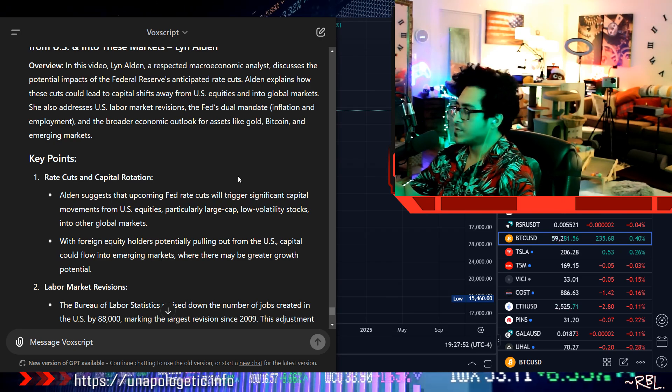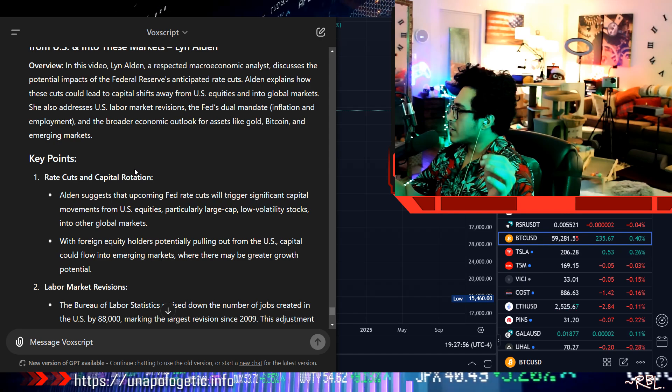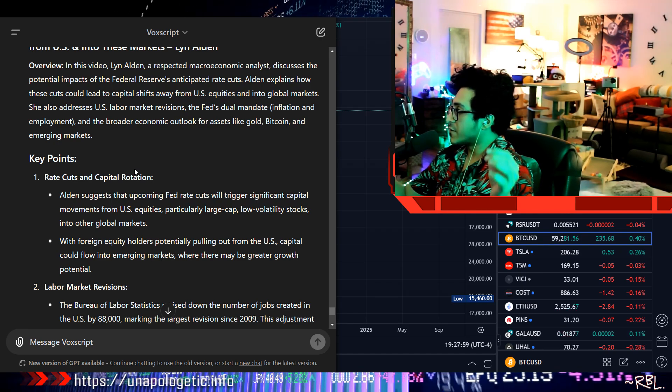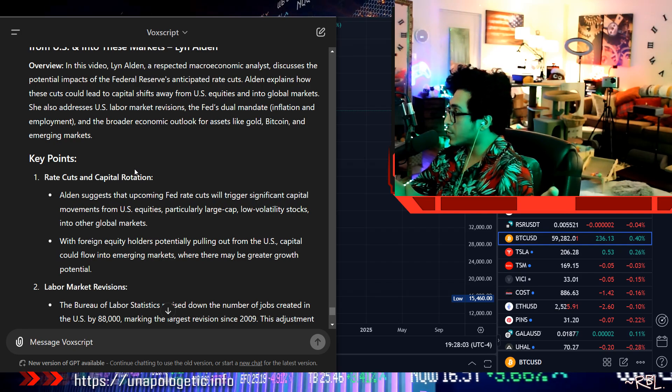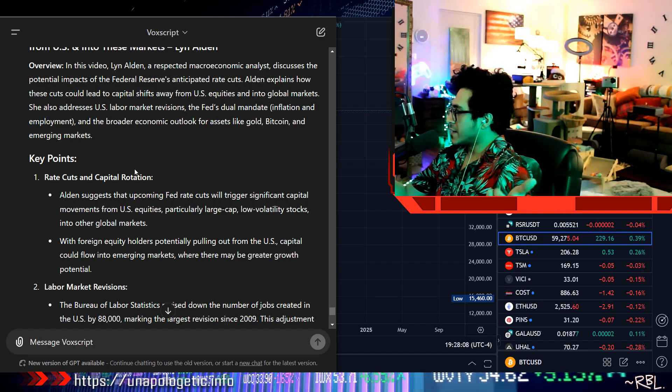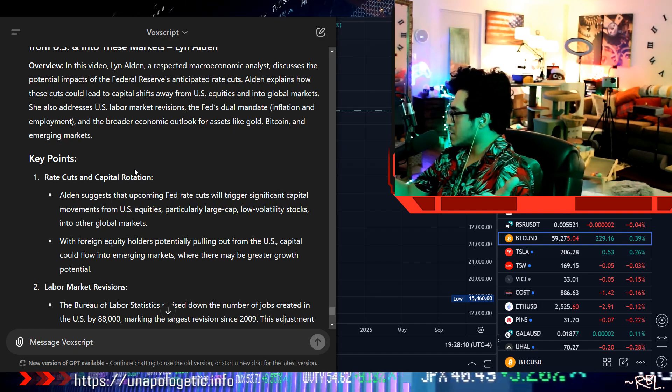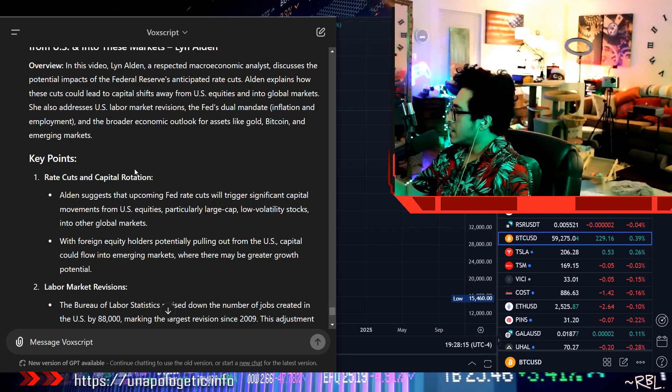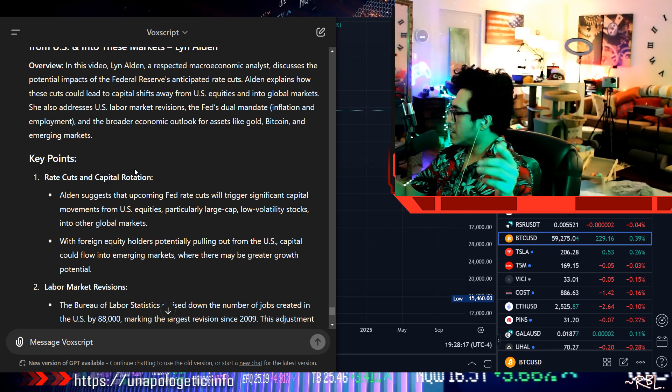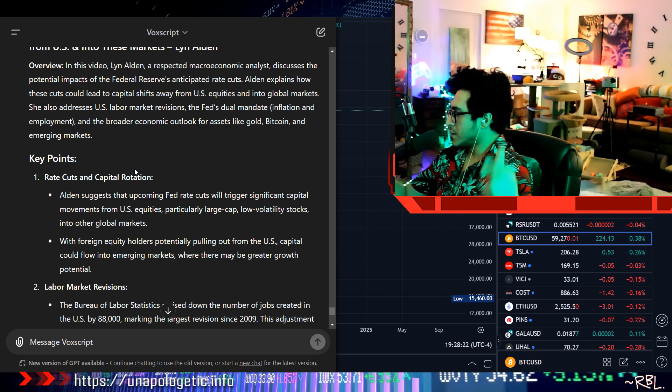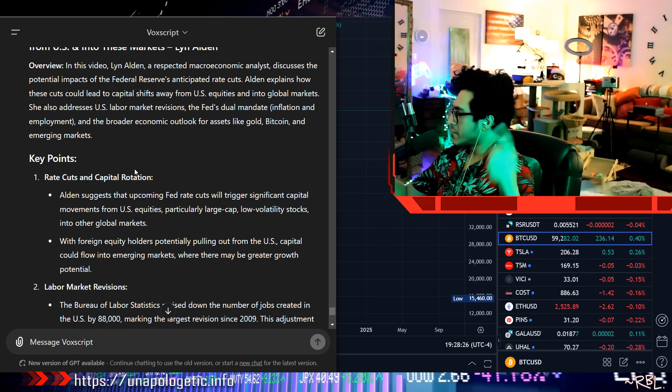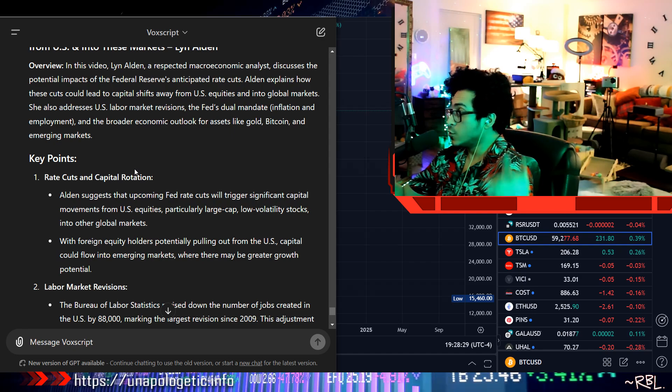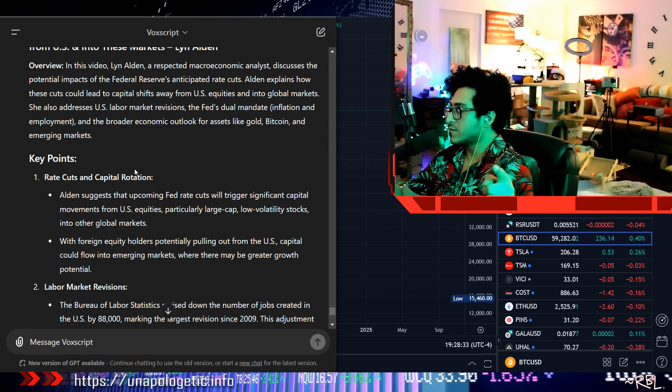Simple as that. Simple as that - gold and Bitcoin. Now I have to break down all the other stuff. That's hardcore. Since I mentioned that, I'm going to summarize it. Please pay attention. In this video, Lynn Alden, a respected macroeconomic analyst, discusses the potential impacts of the Federal Reserve's anticipated rate cuts. Alden explains how these cuts could lead to capital shifts away from U.S. equities and into global markets. She also addresses U.S. labor market revisions, the Fed's dual mandate of inflation and employment, and the broader economic outlook for assets like gold, Bitcoin, and emerging markets. Key points: Rate cuts and capital rotation. Alden suggests that upcoming Fed rate cuts will trigger significant capital movements from U.S. equities, particularly large cap low volatility stocks, into other global markets. With foreign equity holders potentially pulling out from the U.S., capital could flow into emerging markets where there may be greater growth potential.